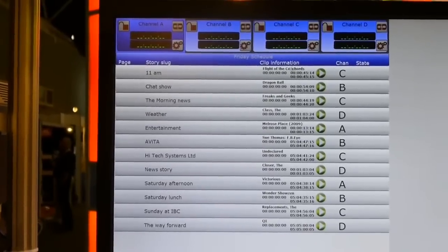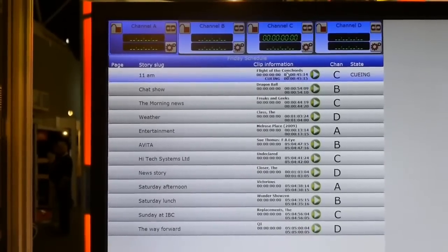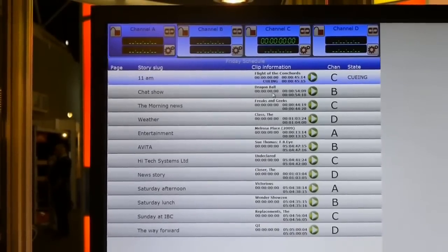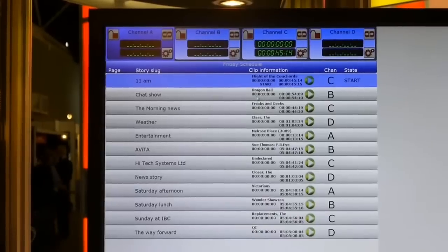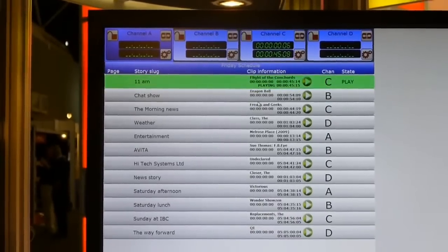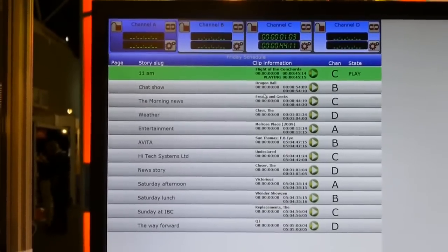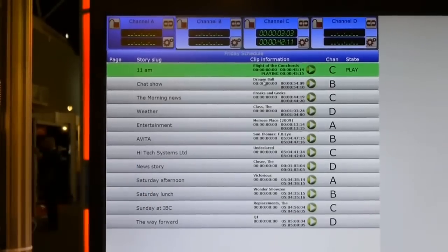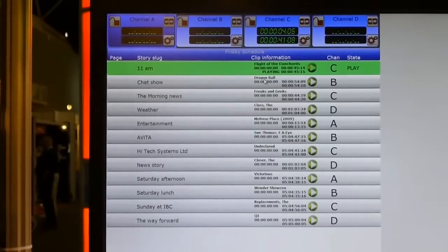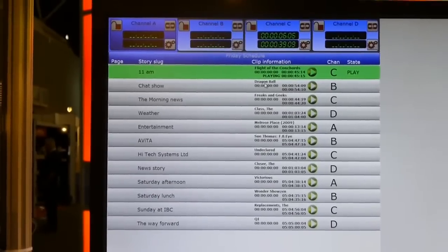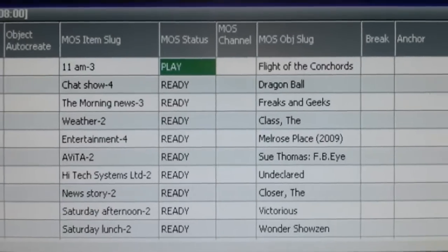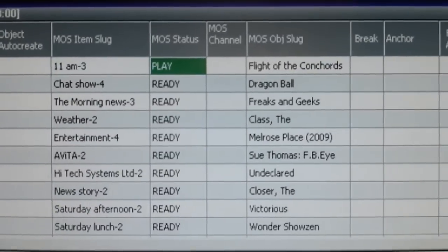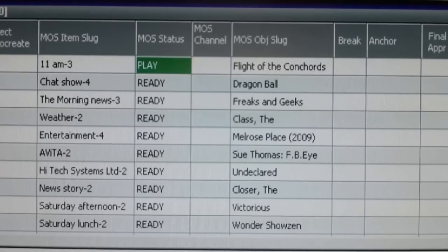We can actually click on each of these clips and then play them out. So what happens now? You're playing the clip from here. What does the guy in the news system see? How does he know what's going on? Okay. So there is a status return from Avita to the ENPS system to indicate its current status, whether it is in a queued state or a playing state or if the clip has ended.